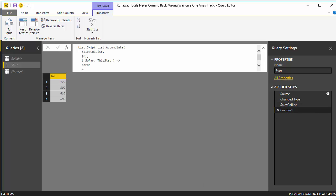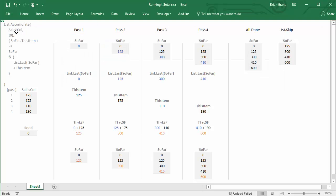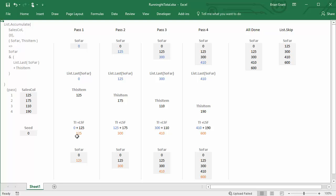So how did all that stuff work? Let's head over to Excel and step through it. Here's the function I just wrote, more or less. We've got our sales column as a list and we go through each item — one, two, three, four — each pass. We start with the seed. For pass one, we take what we've got so far, which starts as the seed. We get List.Last of so far — there's only one item, so it's zero. Because we're in pass one, this item is 125. So zero plus 125 equals 125, and we append that to our list, ending up with zero, 125.